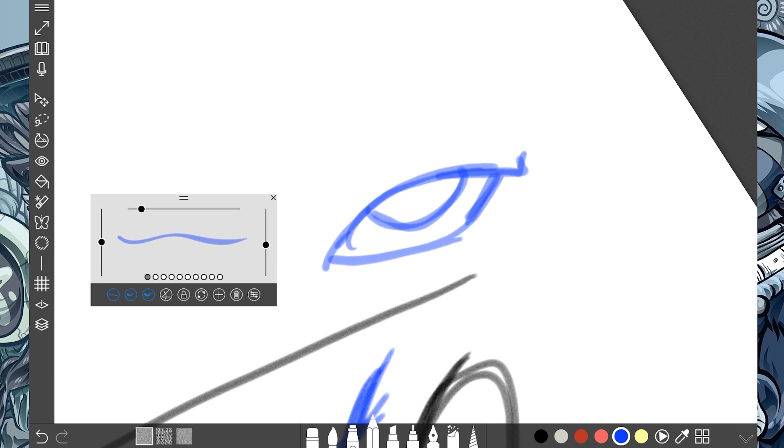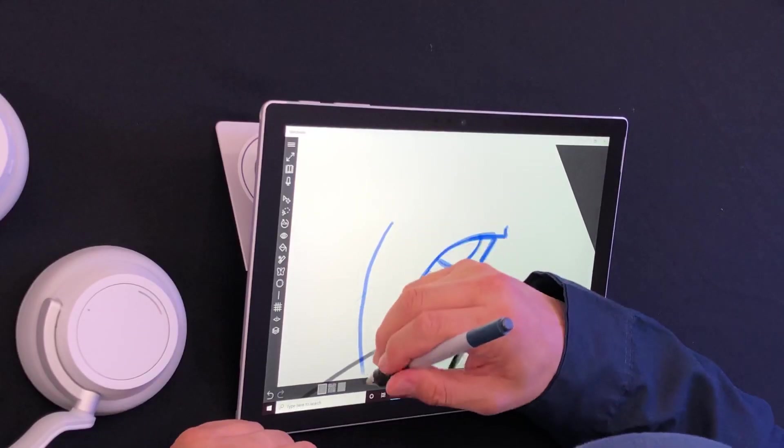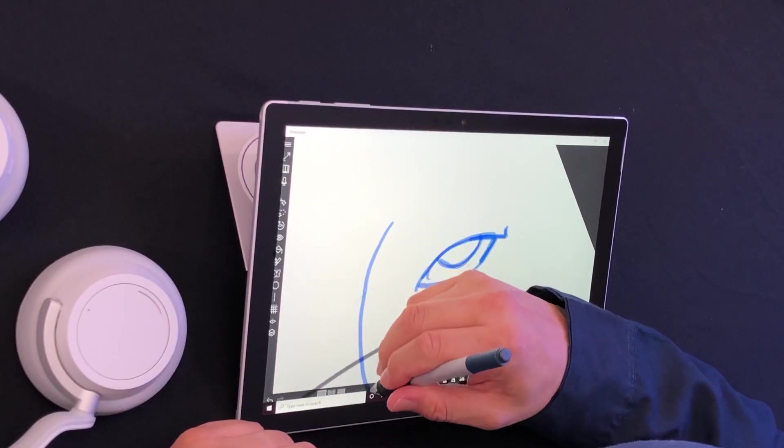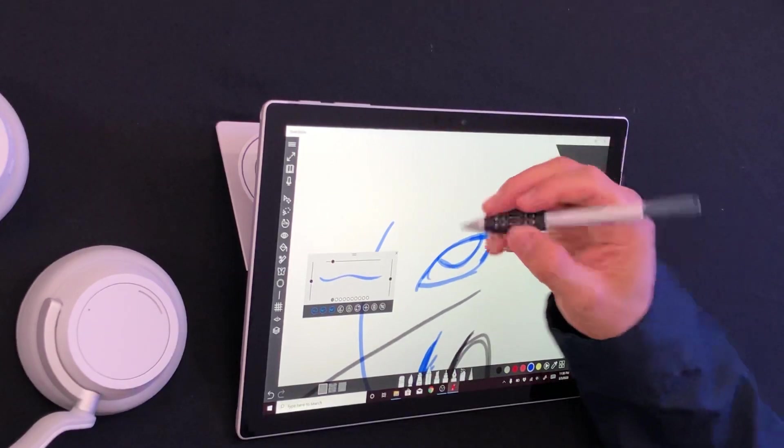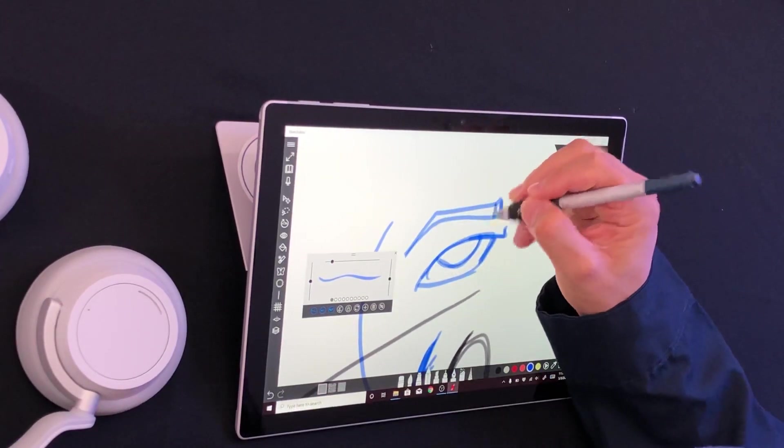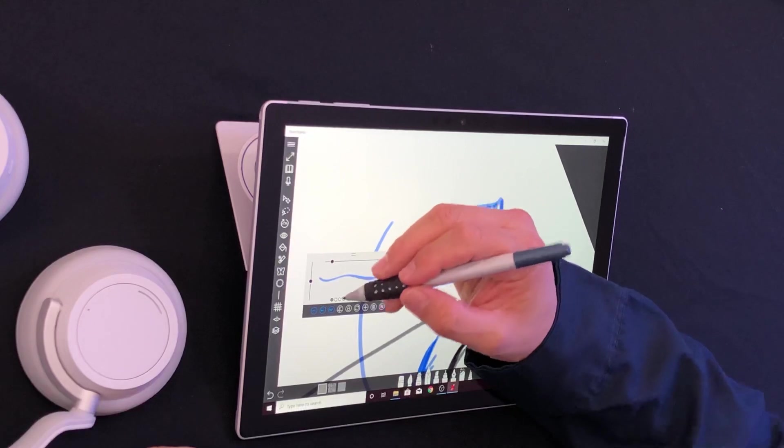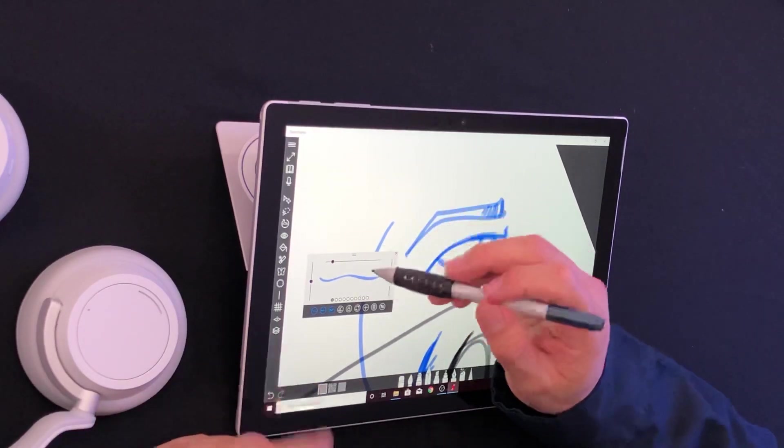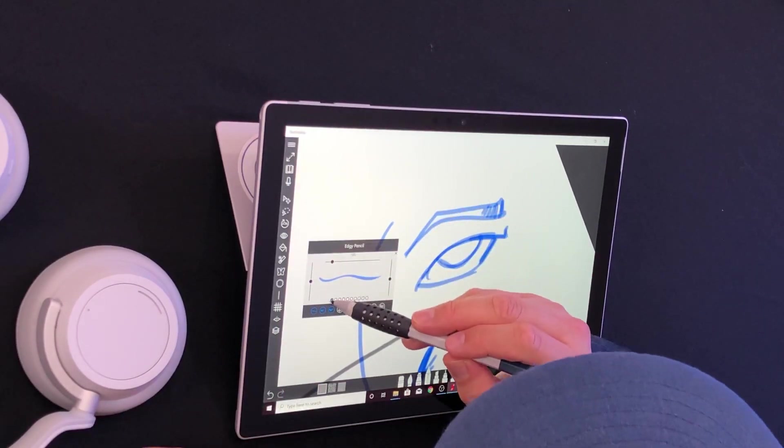What I like about the menus in Sketchable is that they get out the way. Look at that, they get out the way. There goes a little bit of the pencil, and of course, there's a ton of pencil settings already set.